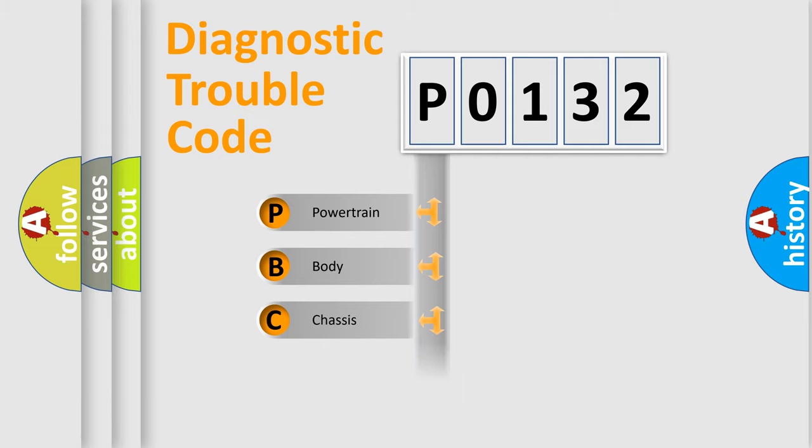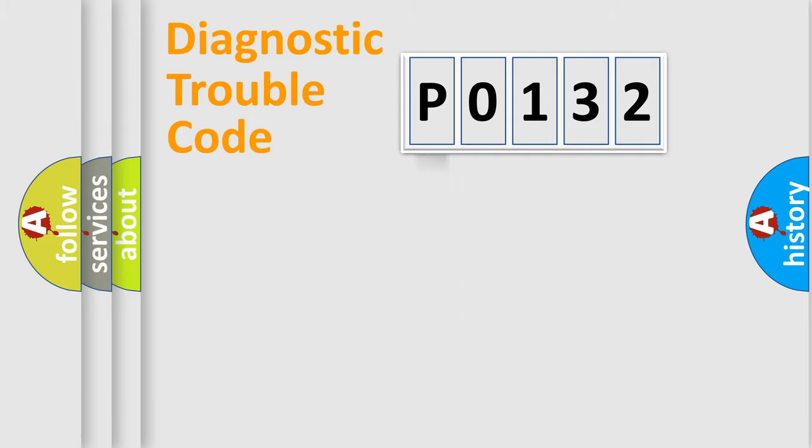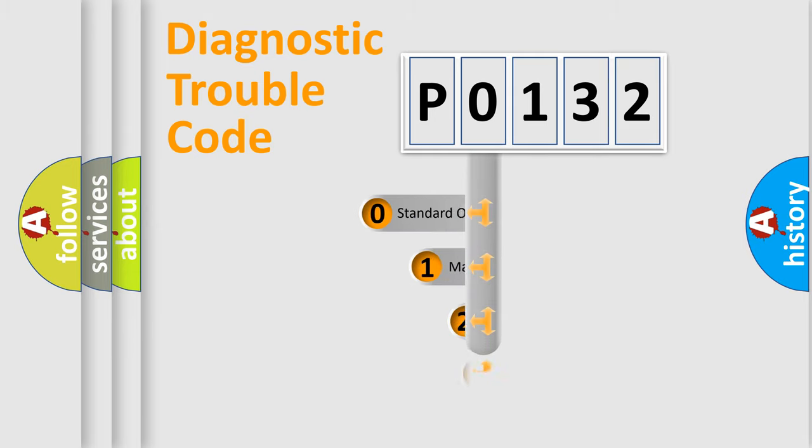We divide the electric system of automobile into the four basic units: Powertrain, Body, Chassis, and Network. This distribution is defined in the first character code.